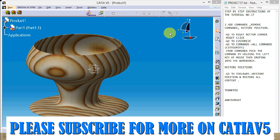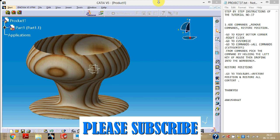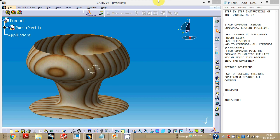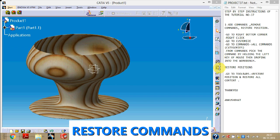Hello friends, this is Ankush Bhatt with a new video on CATIA v5. Thanks for subscribing to my channel, and those who haven't subscribed yet, just subscribe now for more videos. In this video we will learn how to add commands to the toolbar, how to remove commands, or how to restore the position of commands.